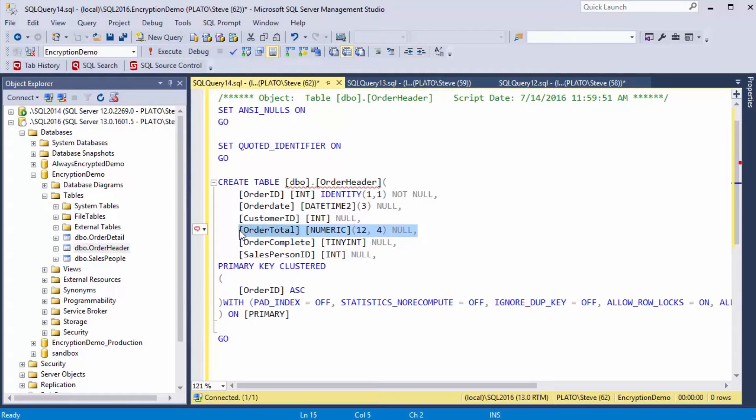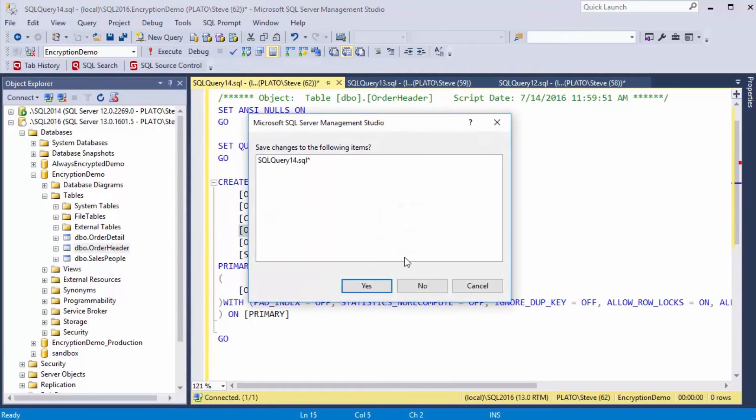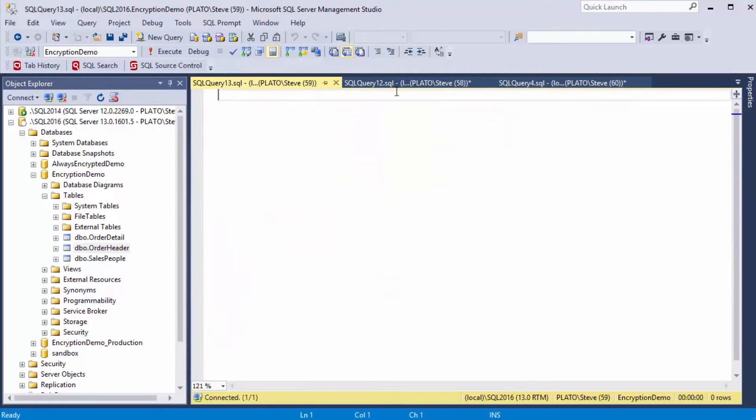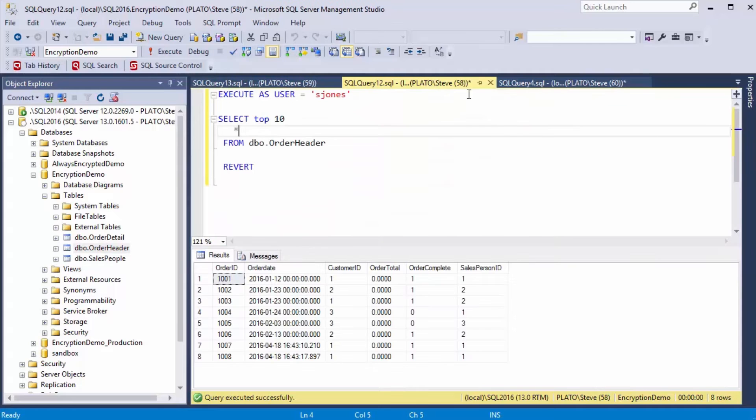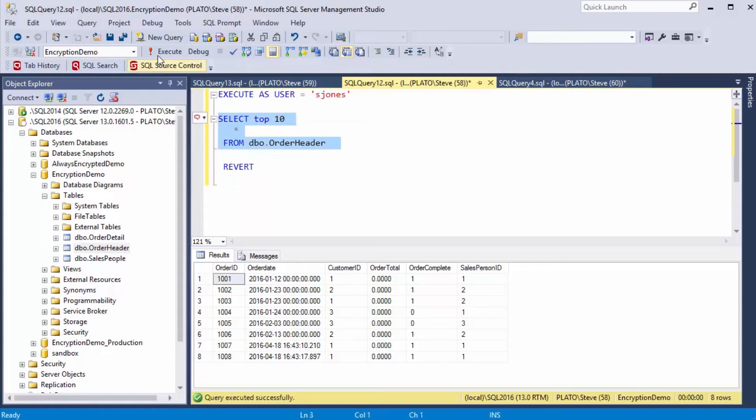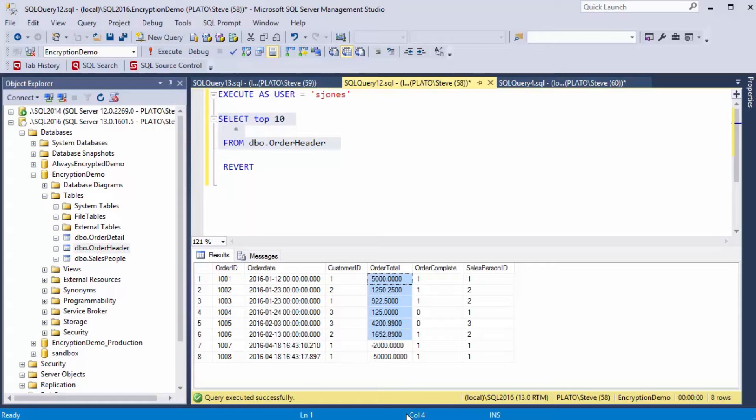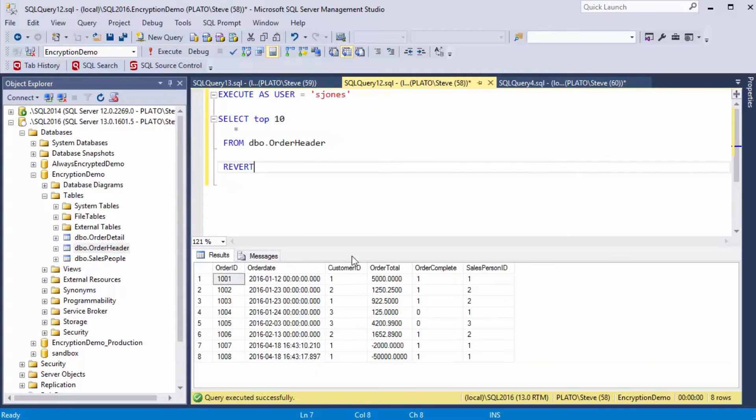We actually want to mask this order total column, so let's do that. I've got some code here that shows you this actually is not enabled yet. If I run this as DBA, you'll see I've got totals that are greater than zero, and if I run it as a user, I see the same thing.